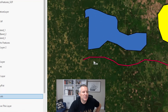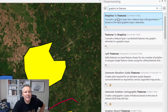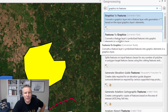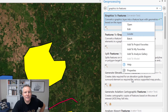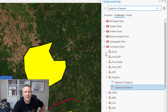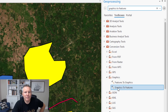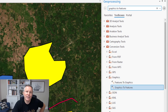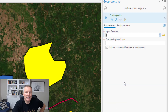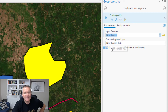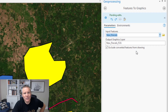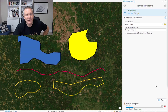Now let's try going from features to graphics. We're gonna turn on this new parcel layer. Rather than just selecting it here, I'll use 'locate' so we can see where in the toolbox structure it is. It's in the conversion tools under graphics — there are just two tools there right now. So let's go to 'features to graphics.' This one only has two parameters and a checkbox. We'll do new parcels as our input, and it looks like you can't put it into an existing graphics layer — it creates a new one. I'm not sure what 'exclude converted features from drawing' means, so let's run it and see what happens.